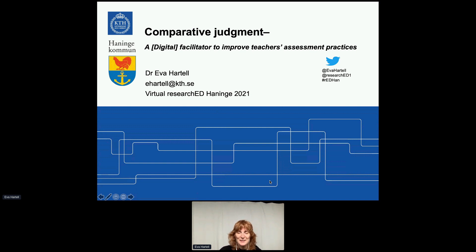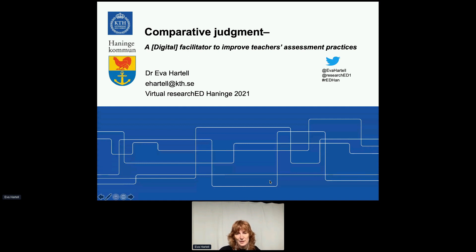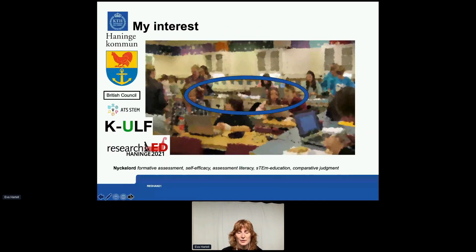Good morning everyone. My name is Eva Hartell and I'm going to talk to you about digital comparative judgment. In this session you can always post questions in the chat and please share on Twitter. The hashtag is on your top right corner. I will provide an overview of comparative judgment, what it is and how it can be applied. I work in Haninge municipality where I work together with schools and different projects, mostly primarily focused on STEM education but also on formative assessment in general.